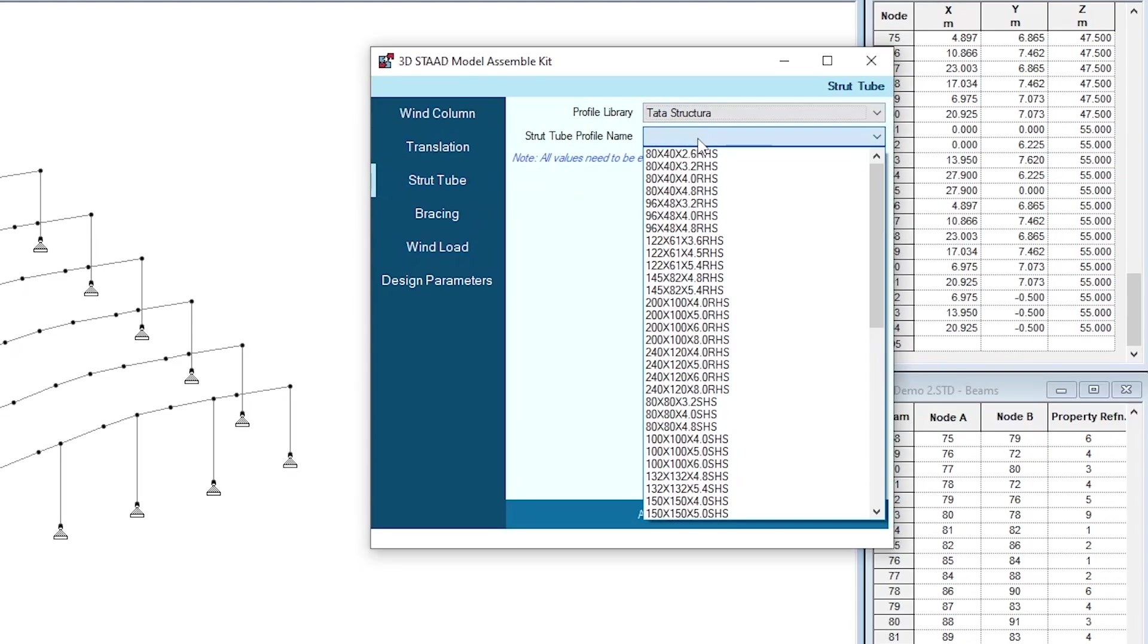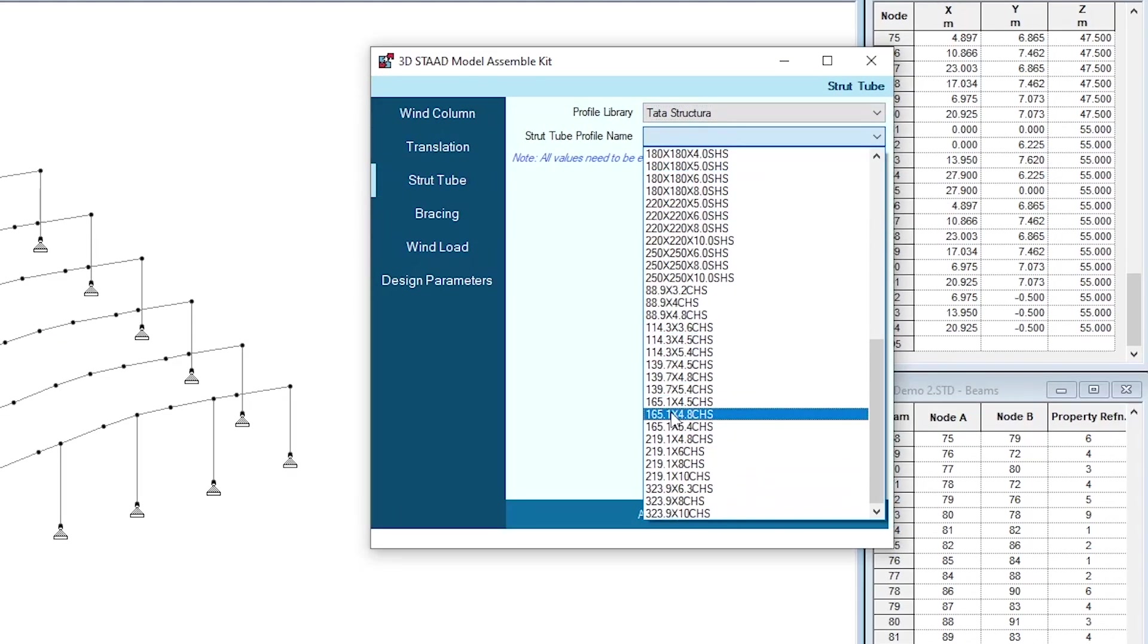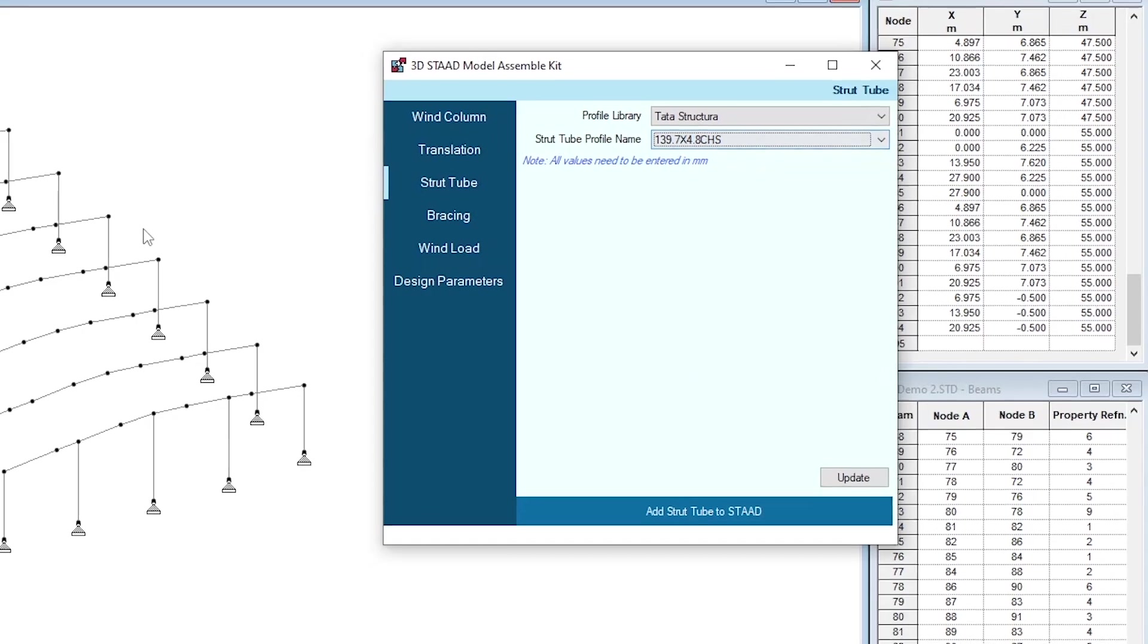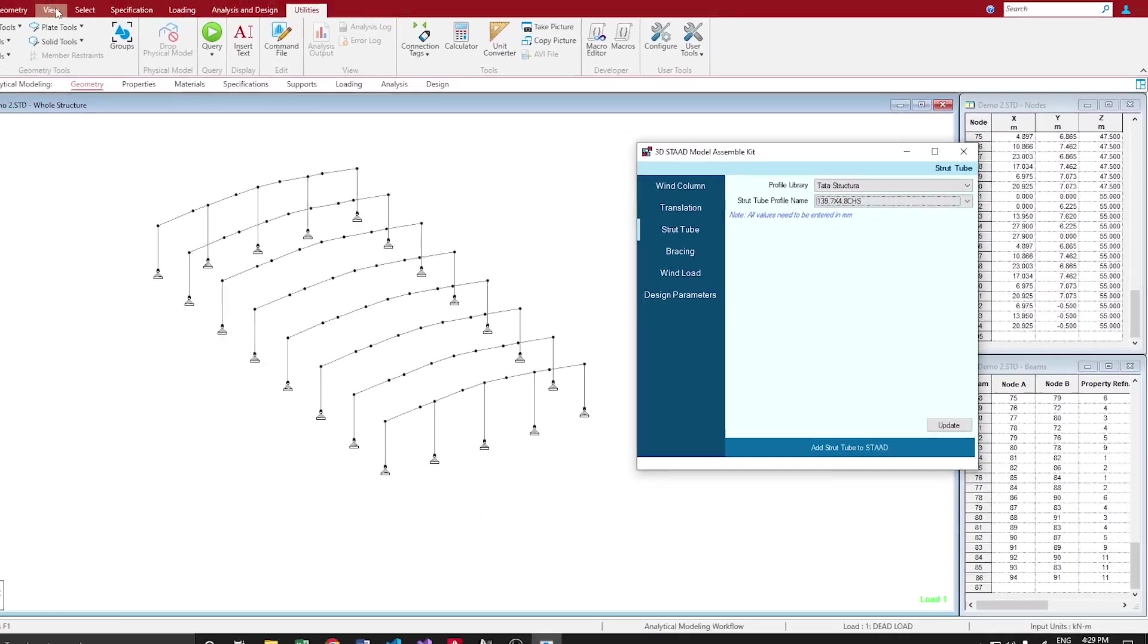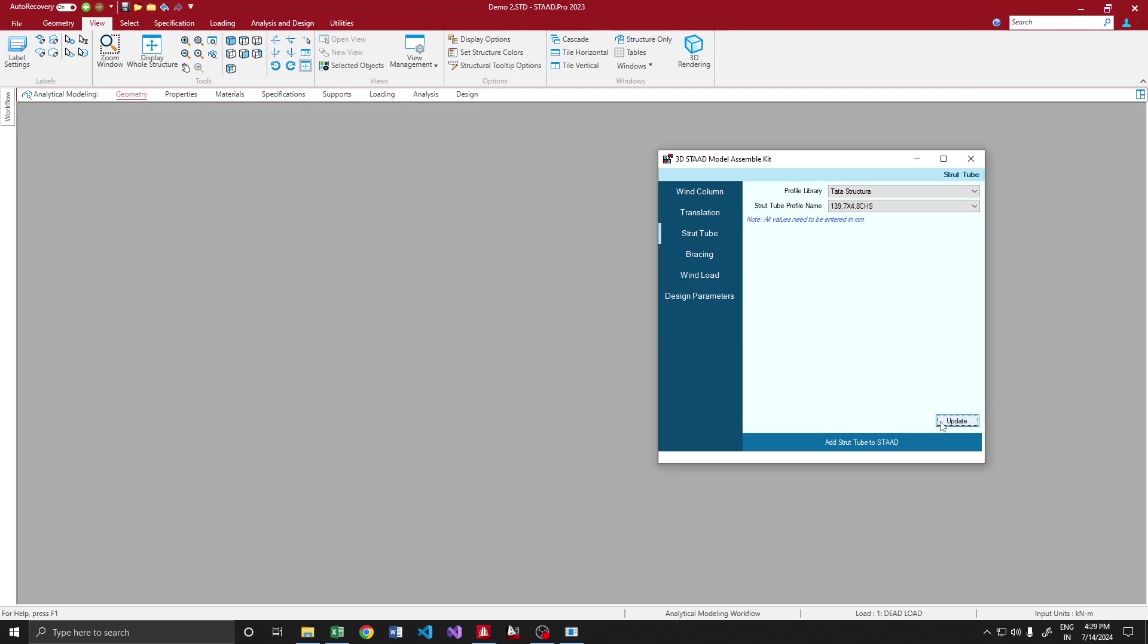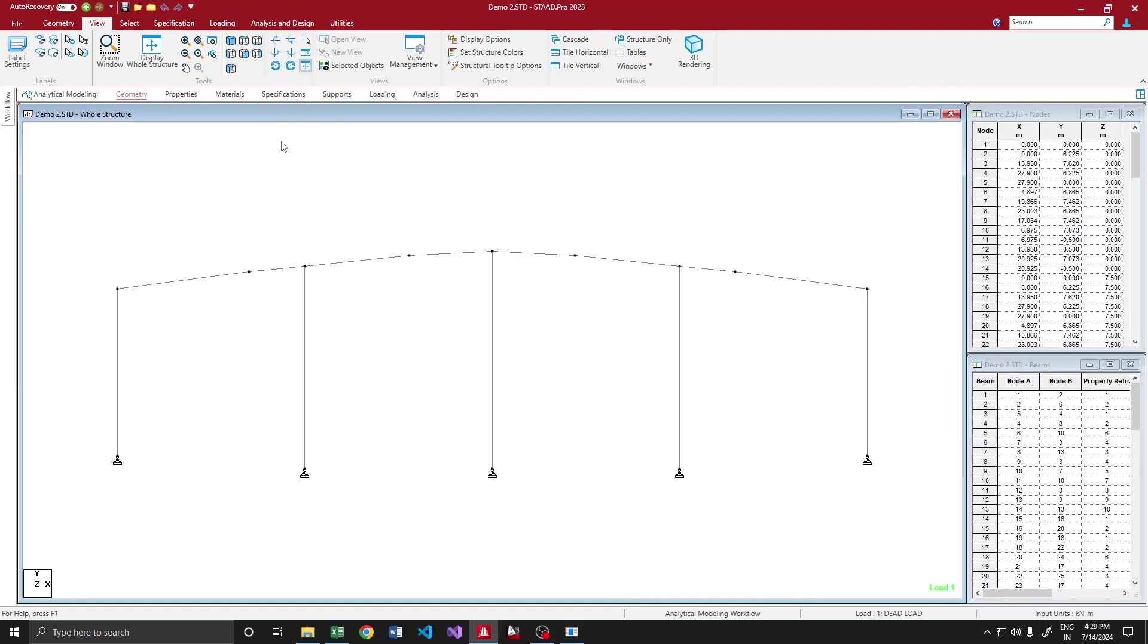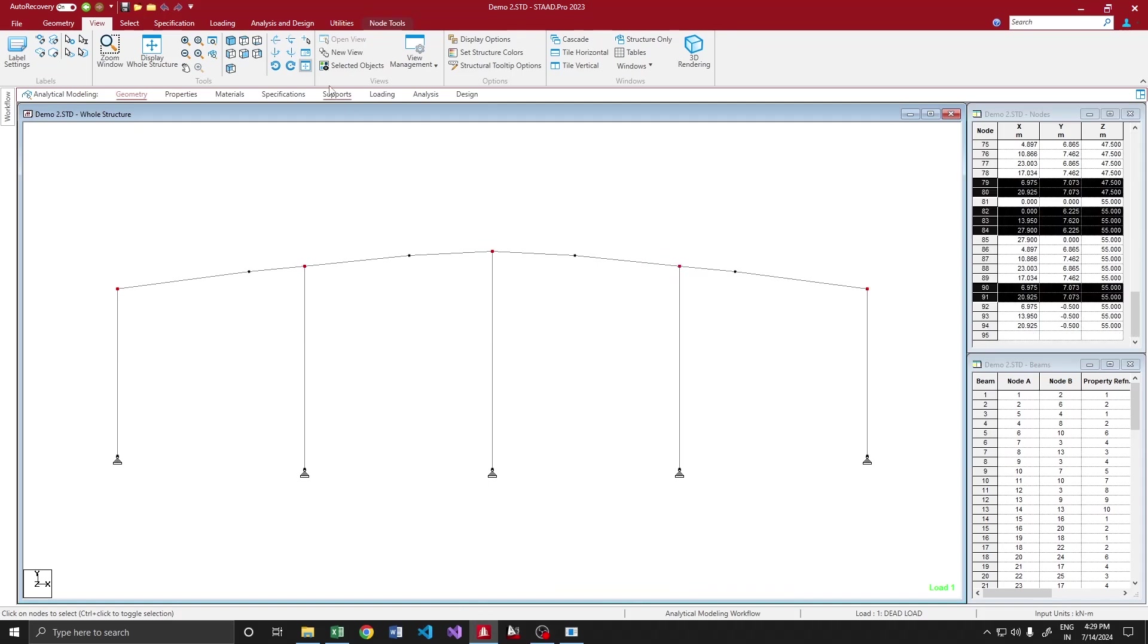Going to the program, let me add strut tubes. It supports Tata Structura and strut tubes. I am going to provide 139.7 for this section. Before doing the selection, let me update the model. All we have to do is select the nodes where we want the strut tubes to run.